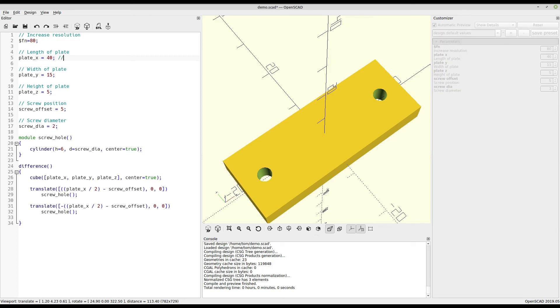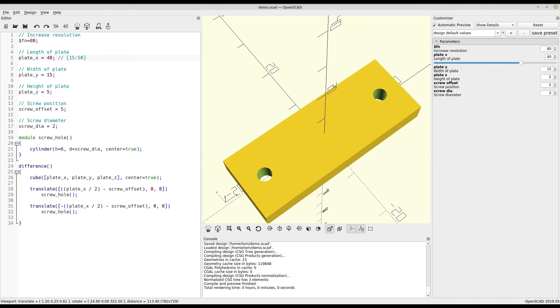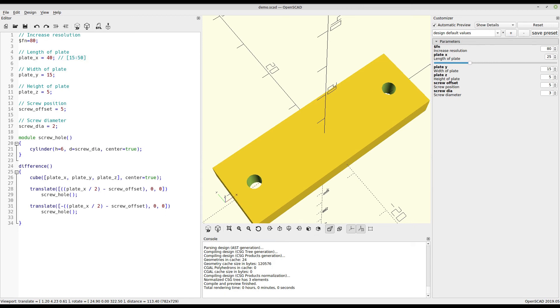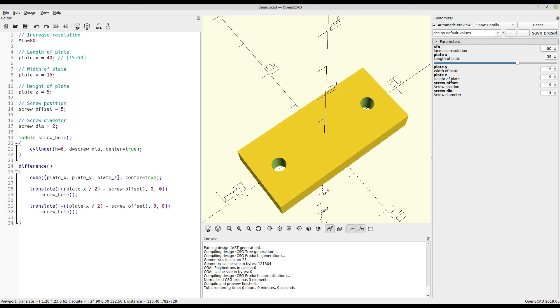So let's say we wanted to allow the length of the plate to be between the original 15 millimeters and, say, 50. Now you'll see the length has turned into a little slider that can easily be adjusted, and you can see how the length changes in real time.